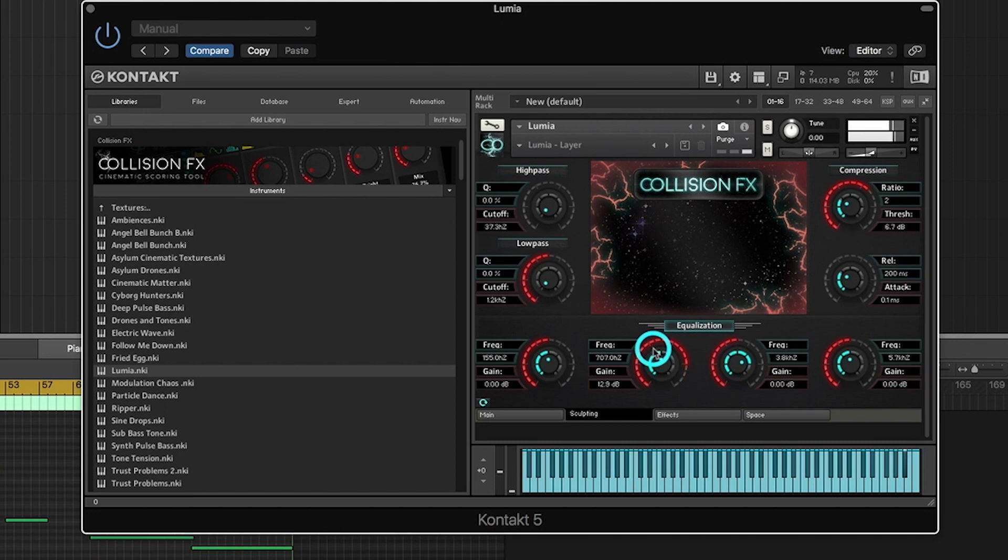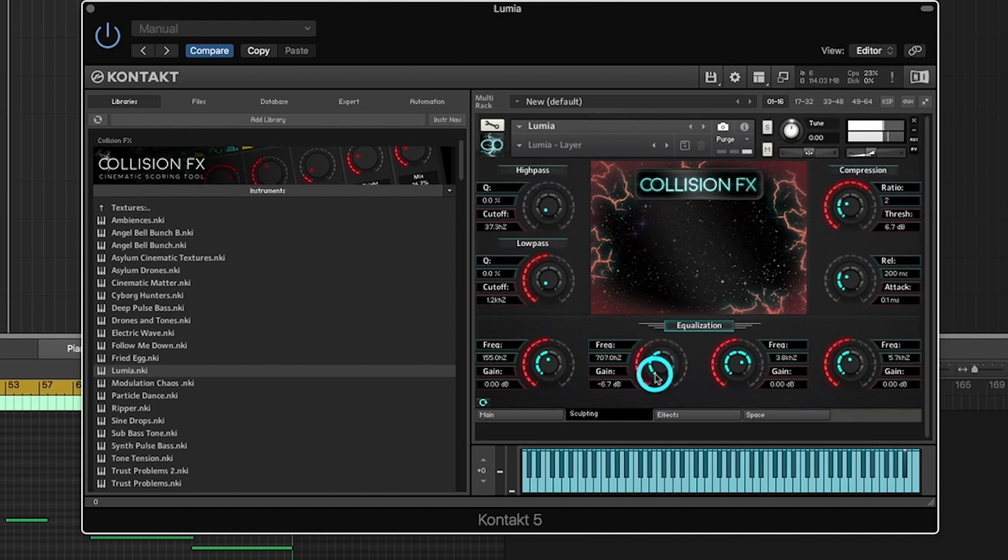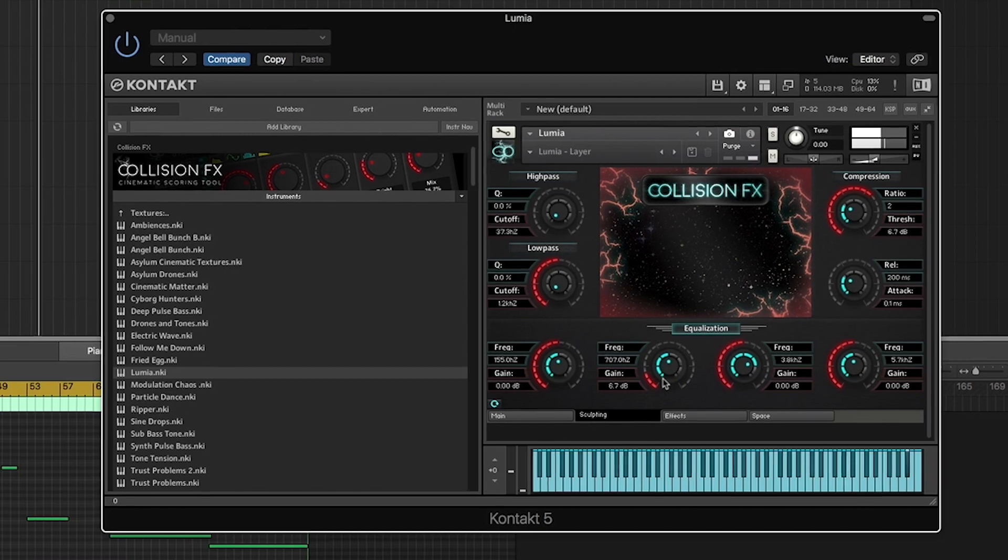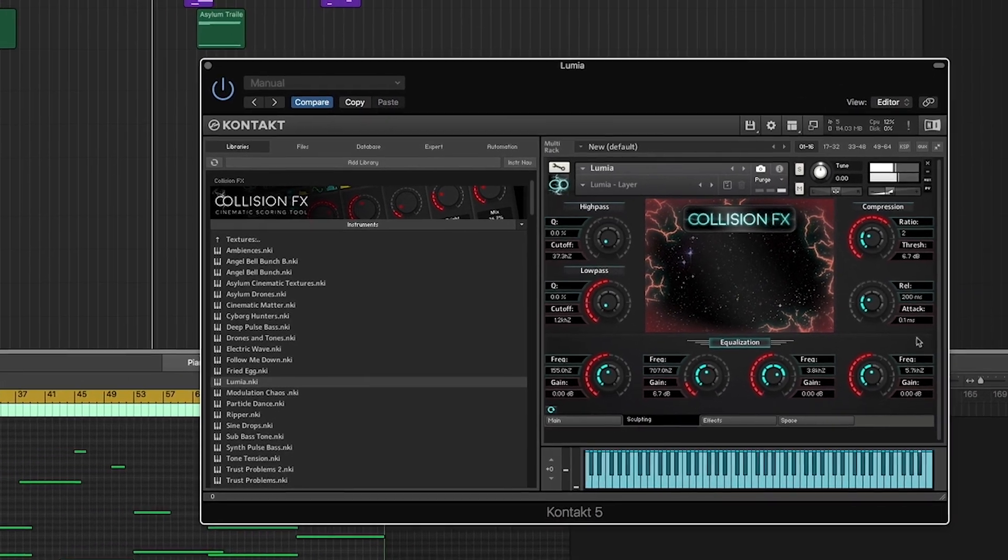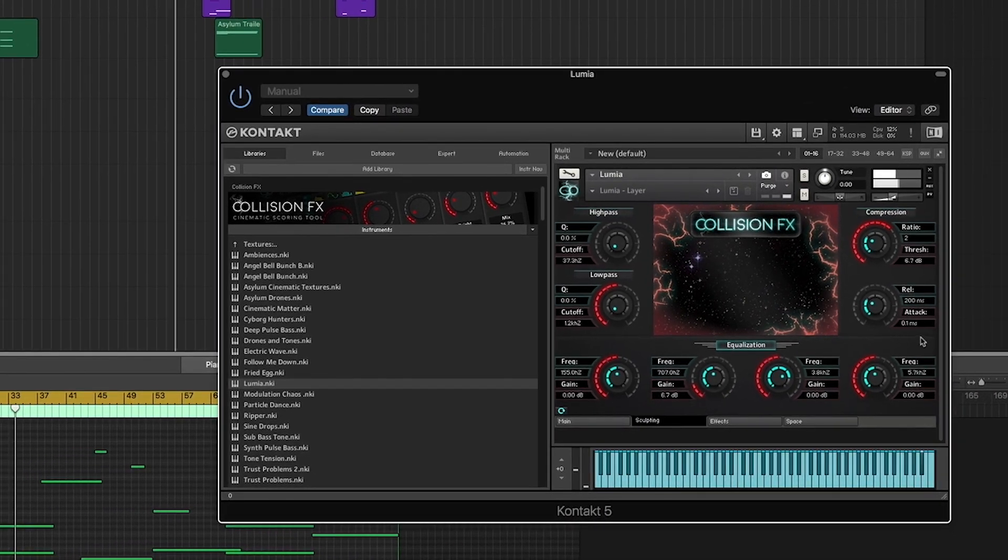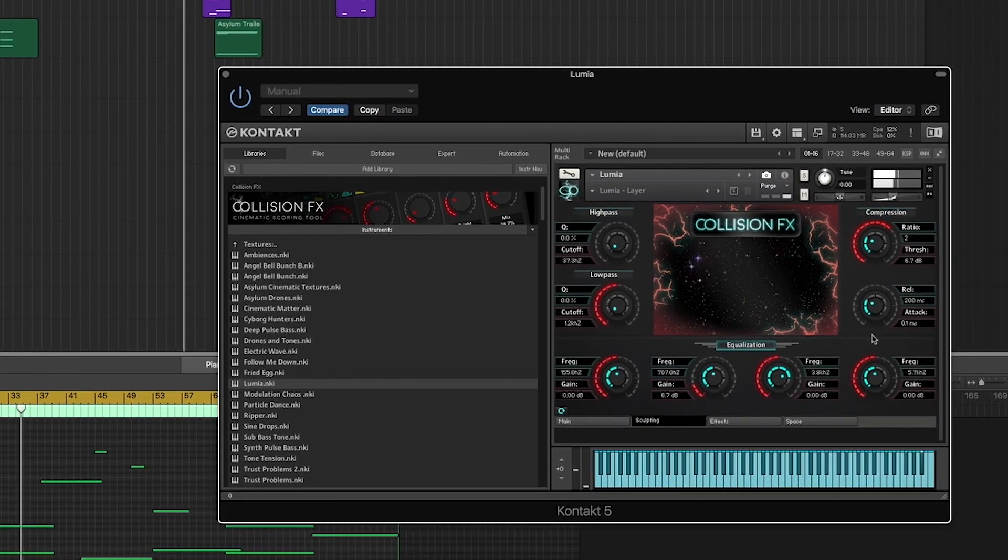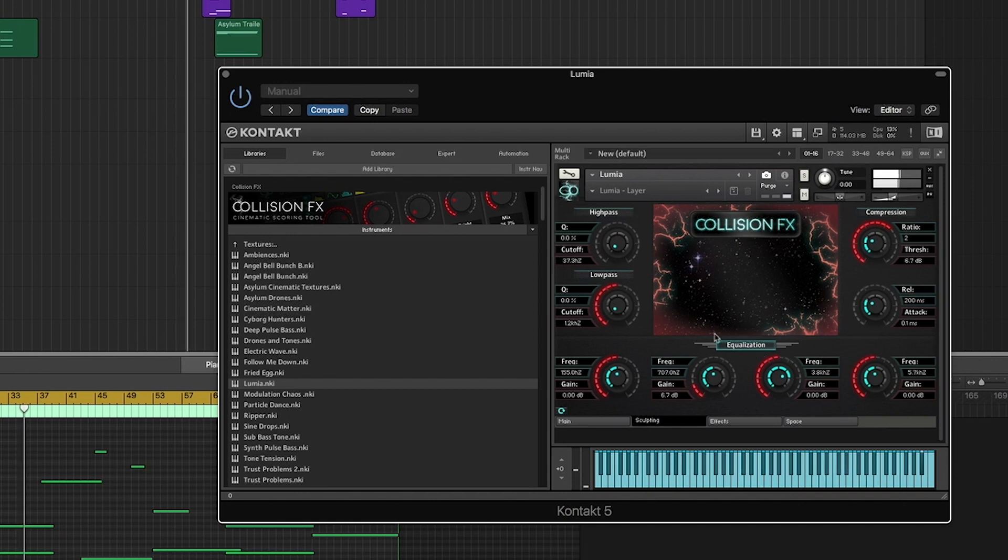The larger red knob on the outer set corresponds to the effect parameter with the light red background label, or the bottom control. This knob structure will be played out in the rest of the sculpting page.